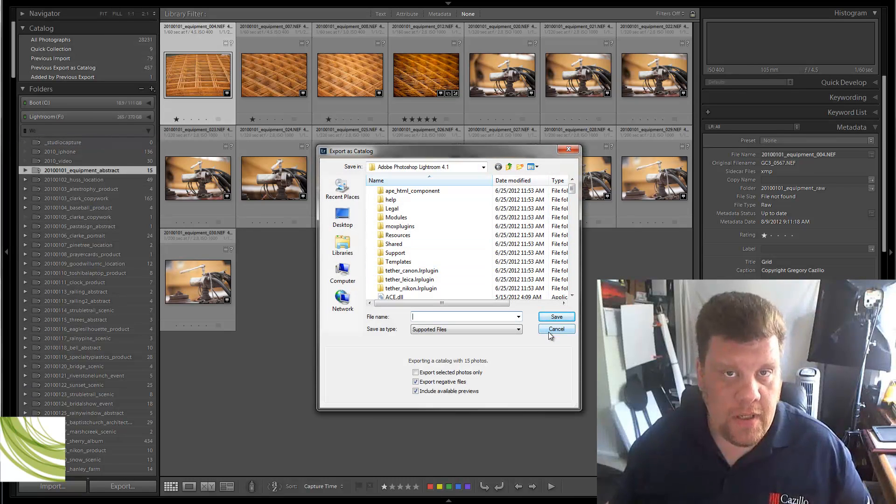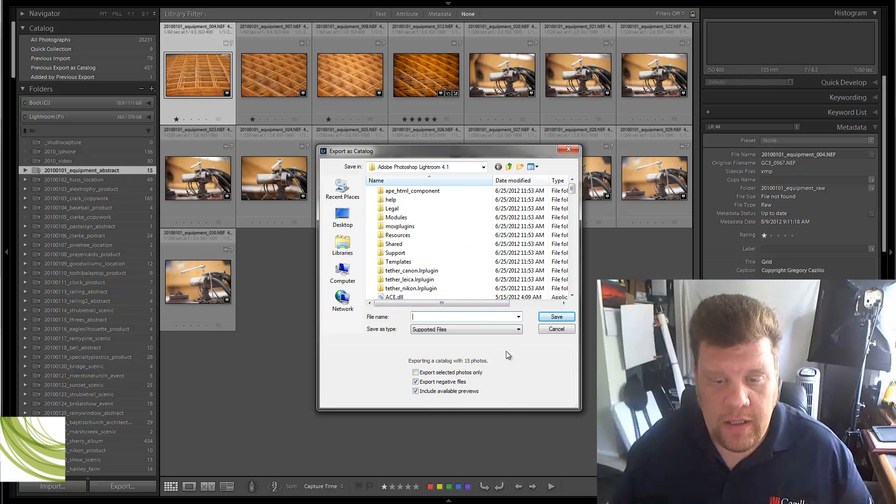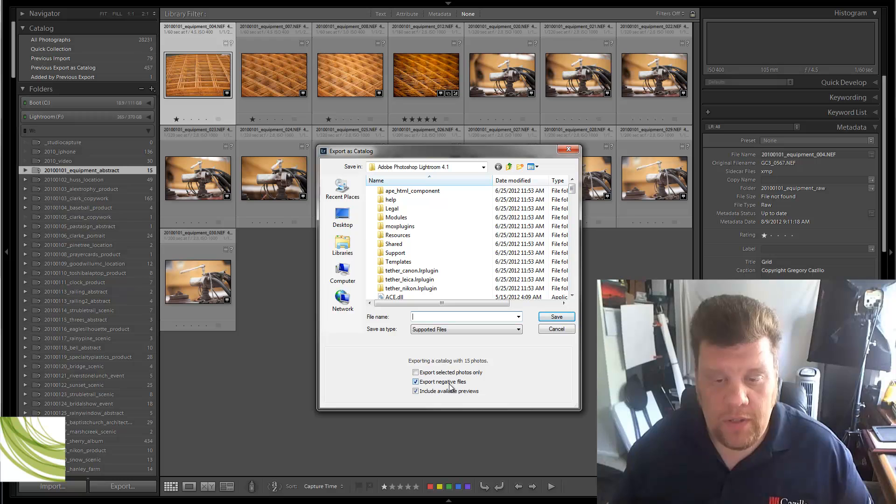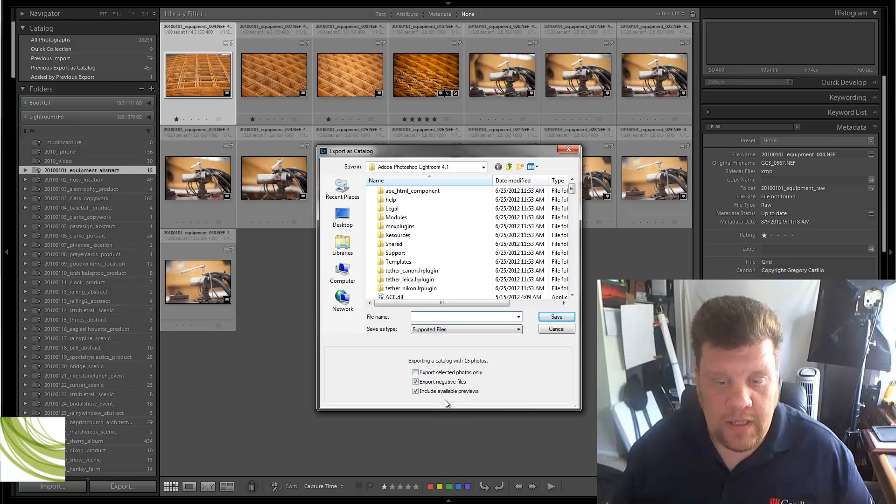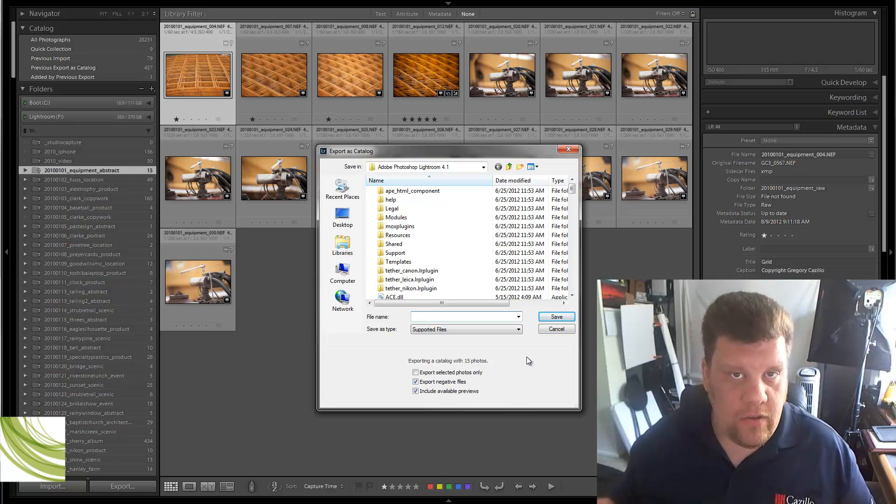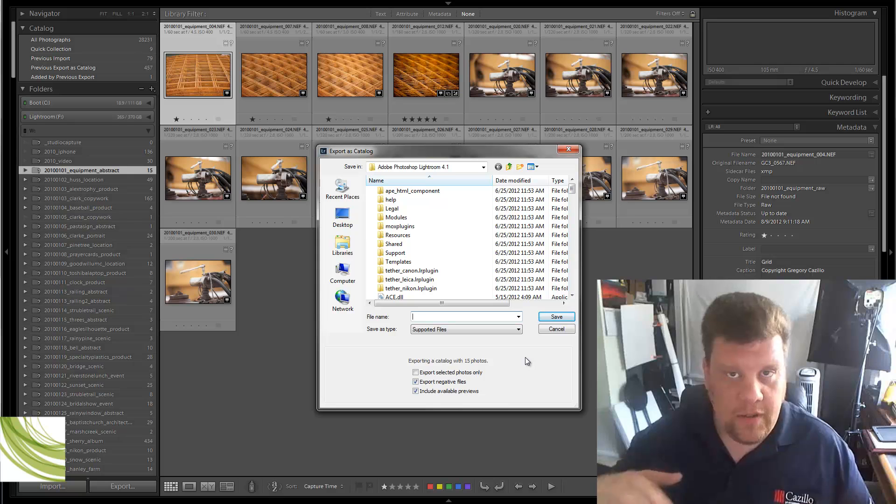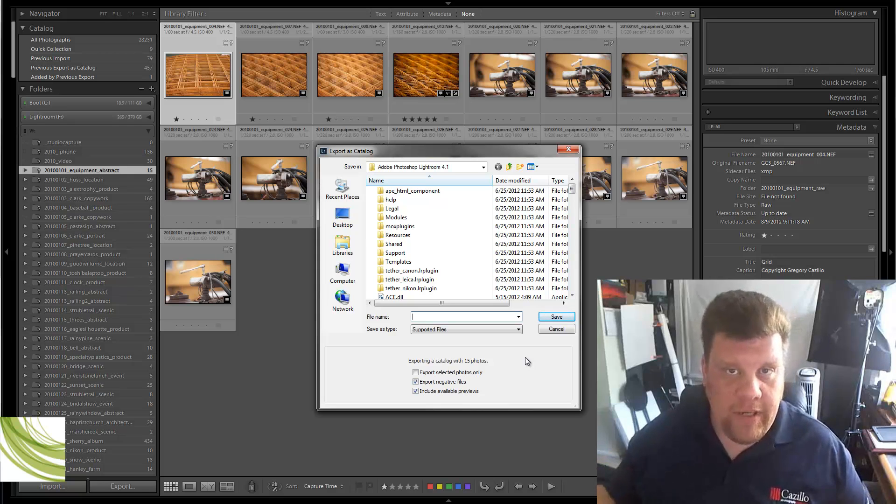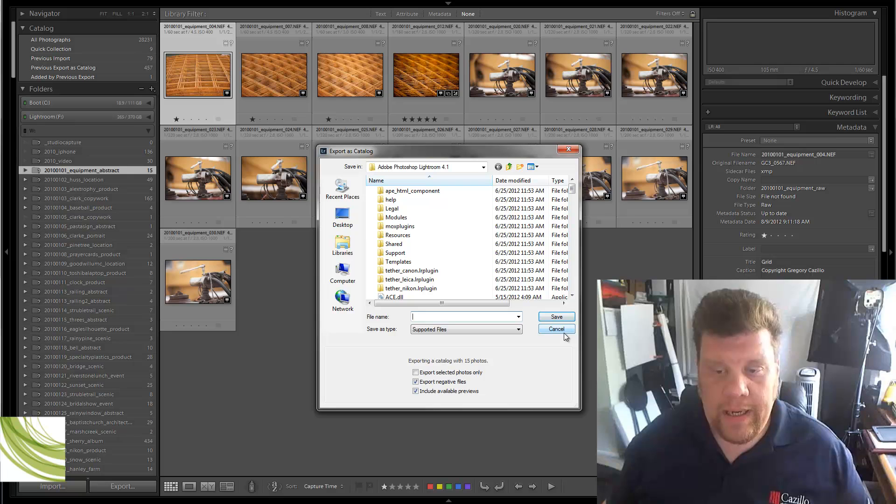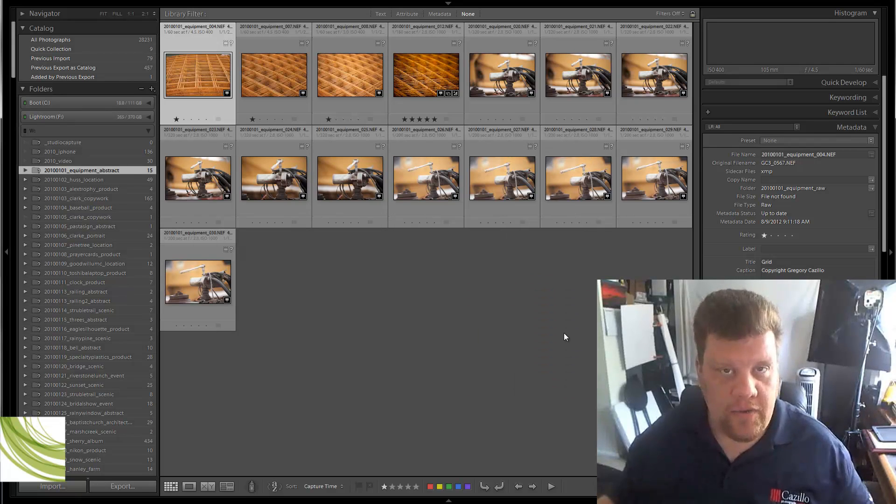Again, Lightroom 3 and Lightroom 4 have this. Use this Export as Catalog. So what will happen is it will export all the pictures that I have selected, include the selected photos only, negative files, include available previews. You want to select all of those, create that new catalog. Then you're going to be able to re-import that catalog after you go out and you work on it, you work with a client, you come back, you re-import it into your Master, and voila, you're all up to date and everything's good.